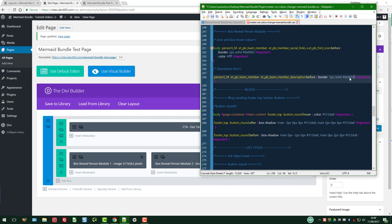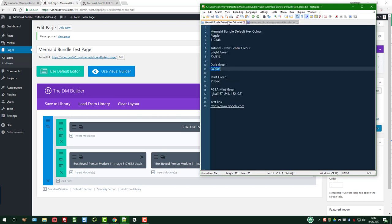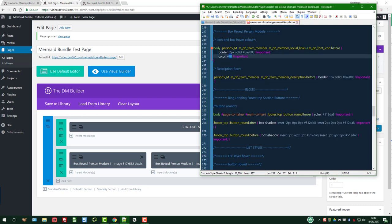And then we've got the icon color which is white, I think, in this instance. Let's just change it to a light green. We'll show you what that looks like. And let's paste.